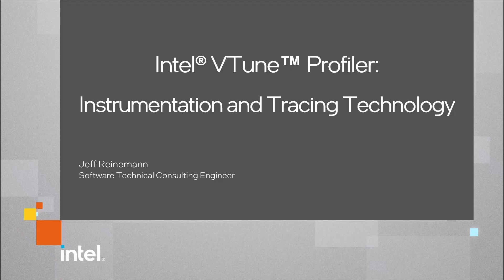This video demonstrates the difference among several Intel Instrumentation and Tracing Technology APIs, or ITT APIs, including the use of process-based frame APIs compared to the thread-based event and task APIs.